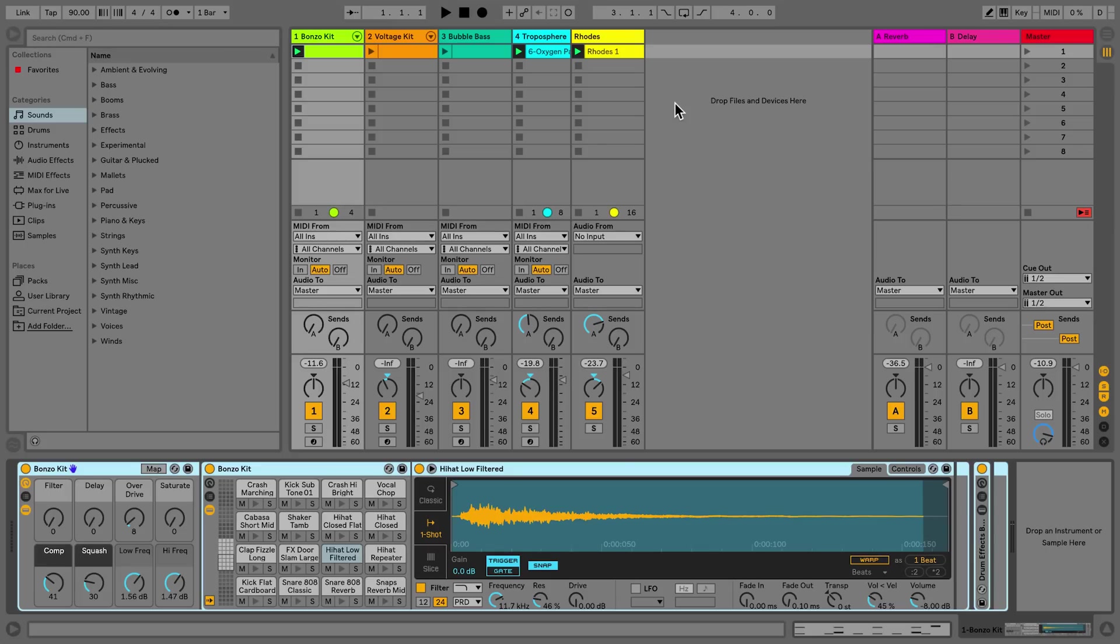Multiclip editing is a function that allows you to edit several clips at one time. You can edit up to eight clips simultaneously. Multiclip editing also works in both Session View and Arrangement View.